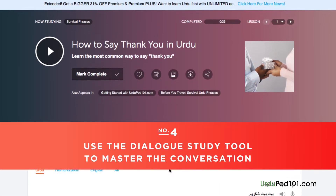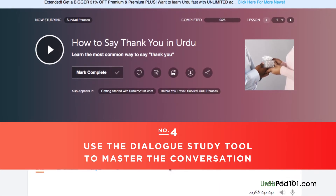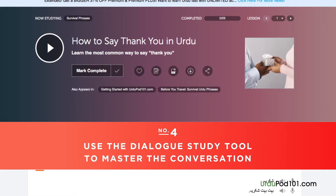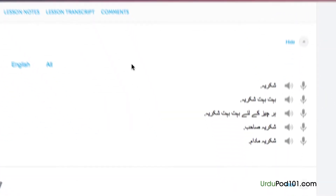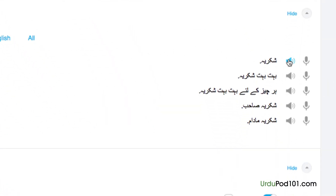Number 4: Use the dialogue study tool to master the conversation. Here, you get the line-by-line breakdown of the conversation demonstrated in the lesson. Listen and repeat until you've mastered each line. Do this until you've mastered the entire conversation.